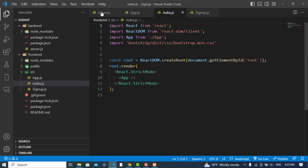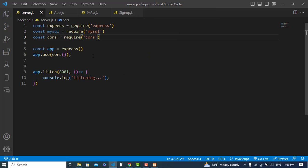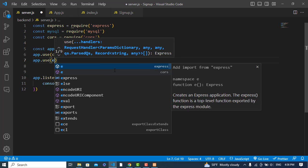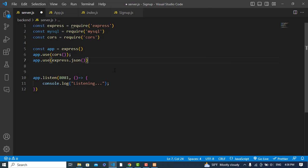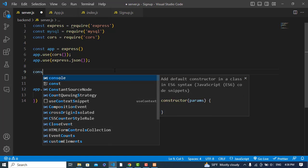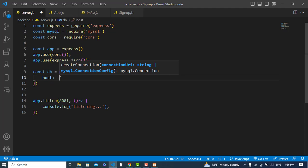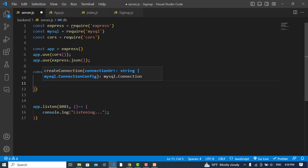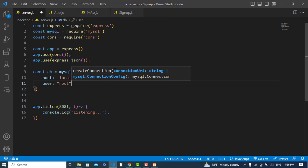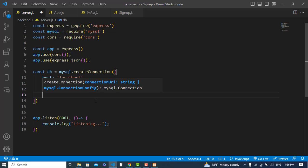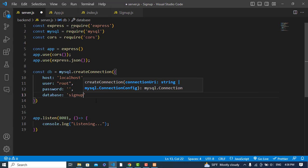Let's create the connection with the MySQL database in our Node.js server.js file. I also need to add app.use(express.json()), which will parse all incoming data as JSON format. Then: const db = mysql.createConnection() with properties - host: 'localhost', user: 'root', password: '' (empty by default), and database: 'signup'.